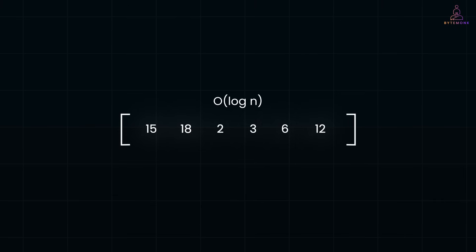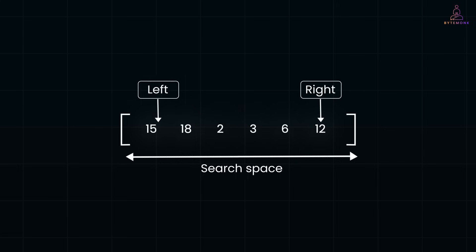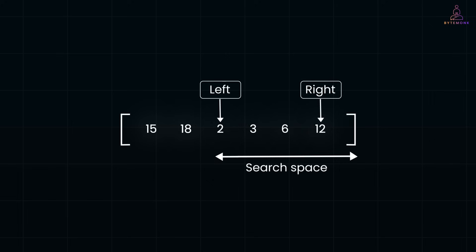So, we first find the middle element, and then we check which side left or right is sorted. And then we decide where to search next. If the target lies in the sorted half, we search within that half. Otherwise, we search in the unsorted half. And we repeat this process until you find the target or the search space is empty.